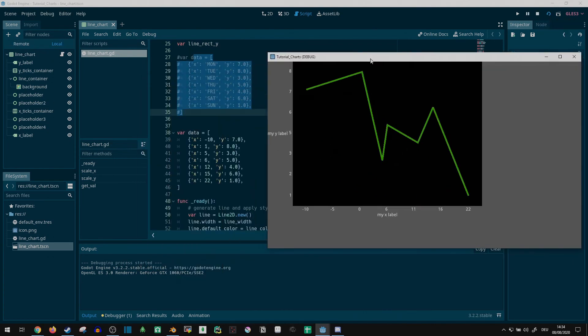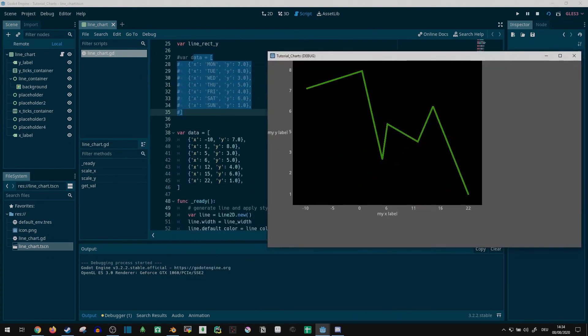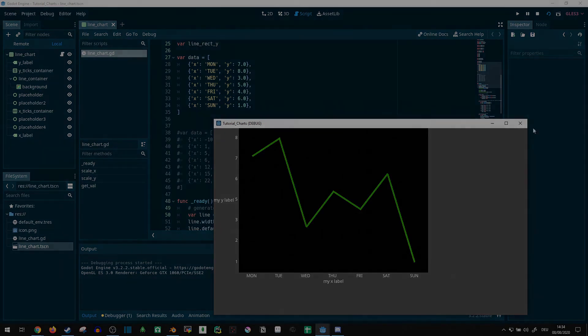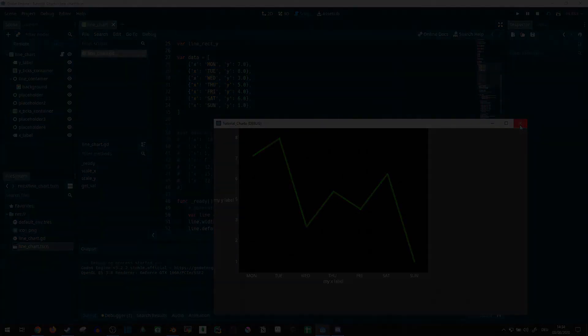Huh, guess I didn't have to go and make a Python utility to access matplotlib in Godot after all. Though it would add a lot of options...